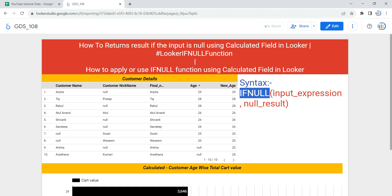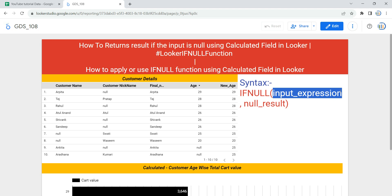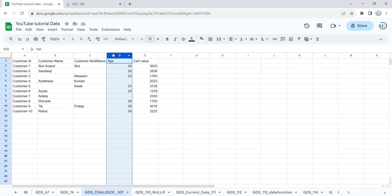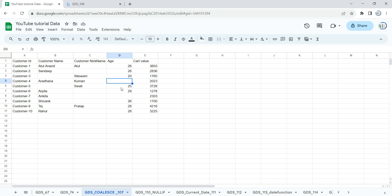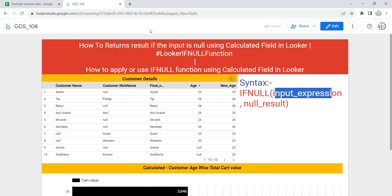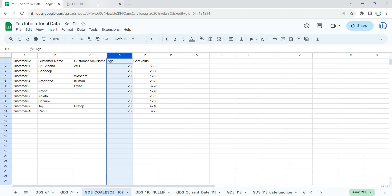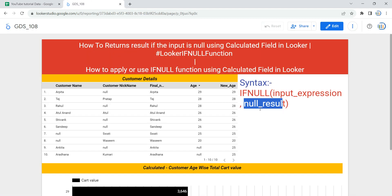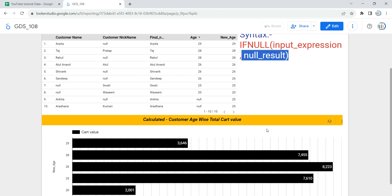The input expression is the first argument, which is equivalent to the column where I want to replace null values. So the first argument will be the age column, and then after the comma we provide the null result value. If this column has null, then the result would be 25. So instead of the null result in my function, I am going to give the value 25.